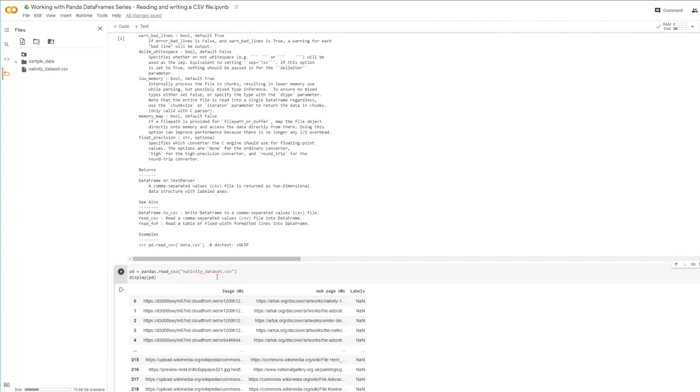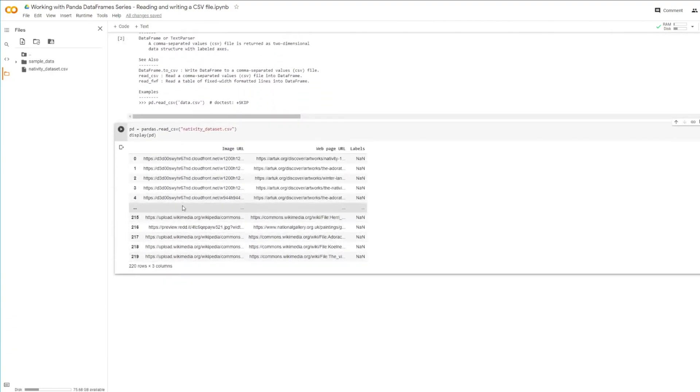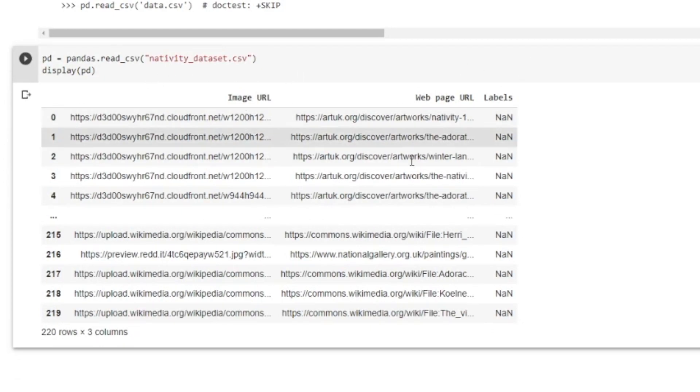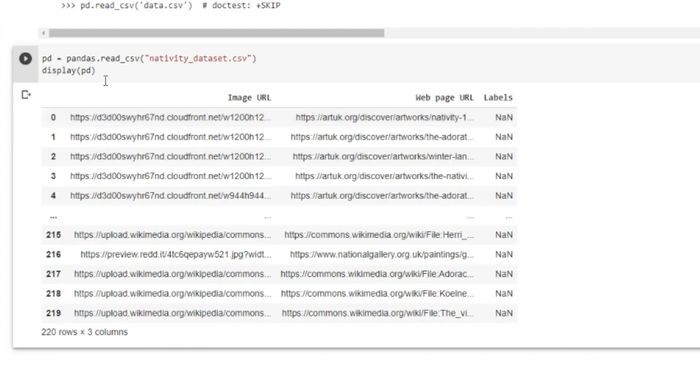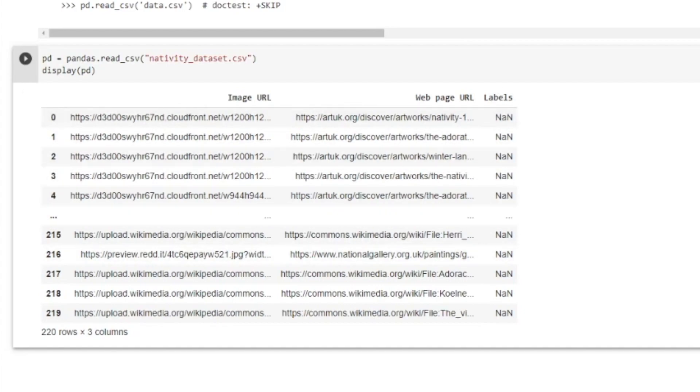As you can see, I was able to read the CSV file quite easily. And we can already see that this CSV file has three columns. Ignore the index, this is just the index of each row. So we have an image URL, a web page URL, and a column that doesn't seem to have any data called labels. That easy, right?